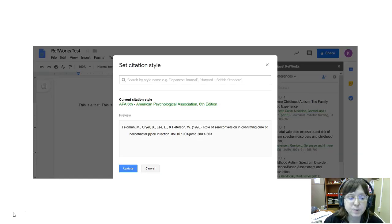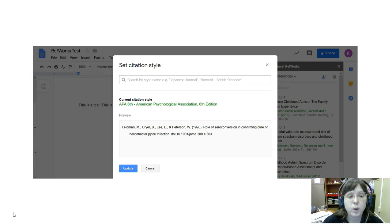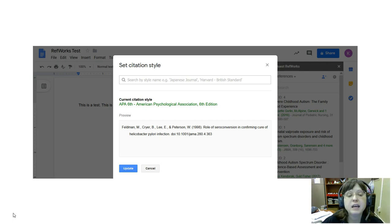That gives me a pop-up that looks like this so that I can confirm what citation style I'm currently using, which in this case is APA 6th and that is the one that I want.